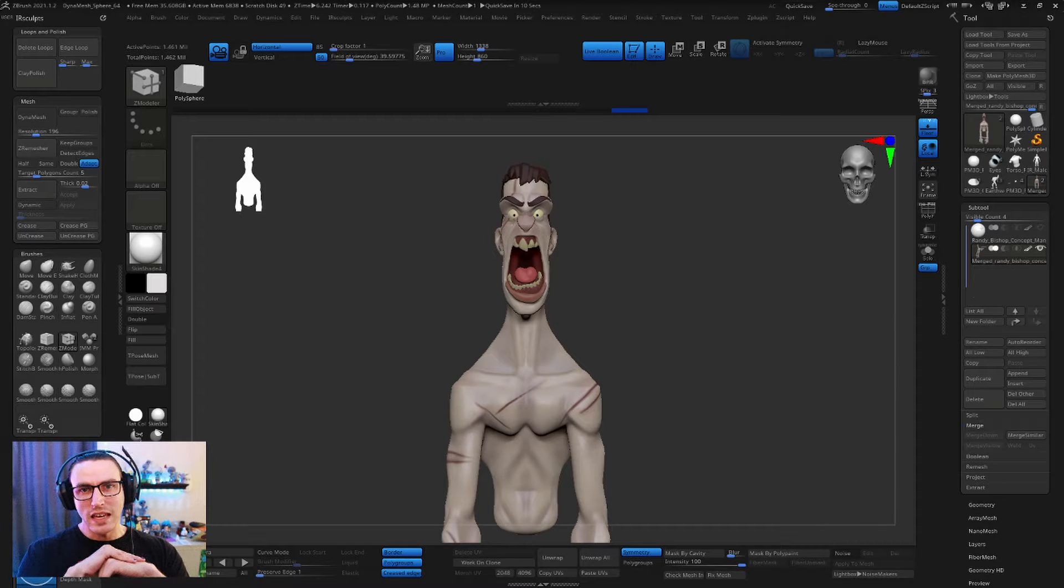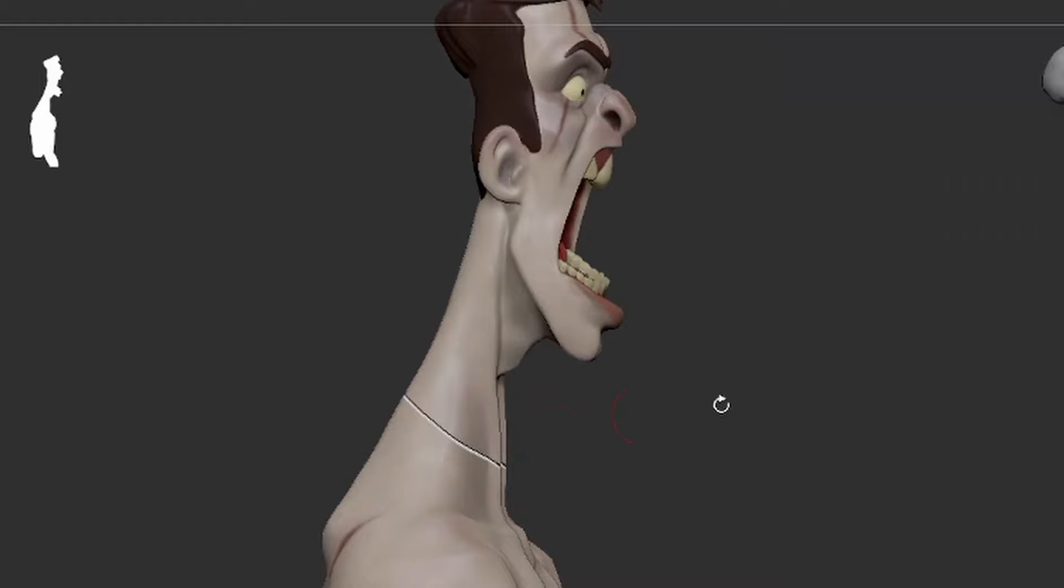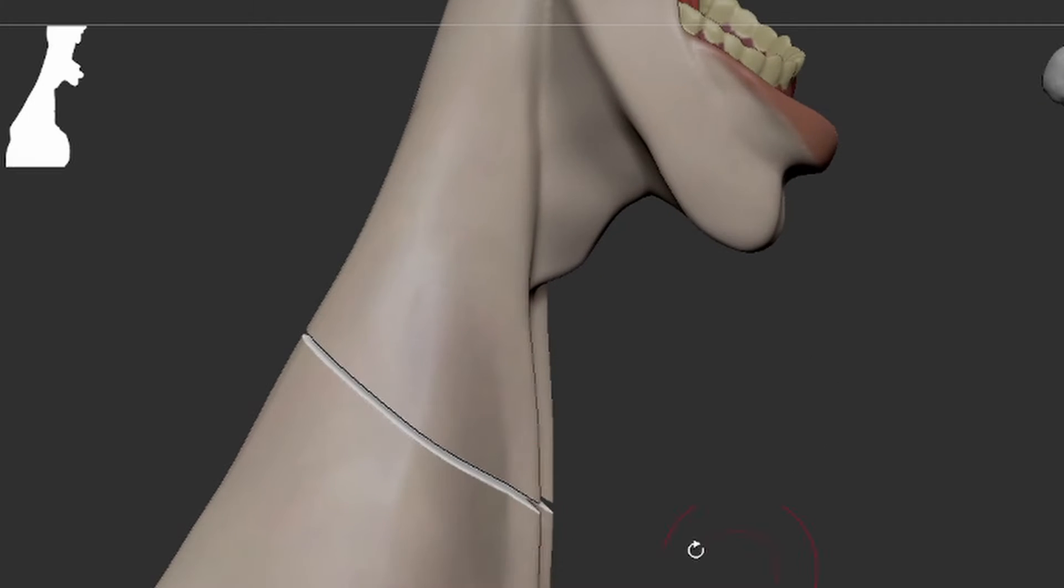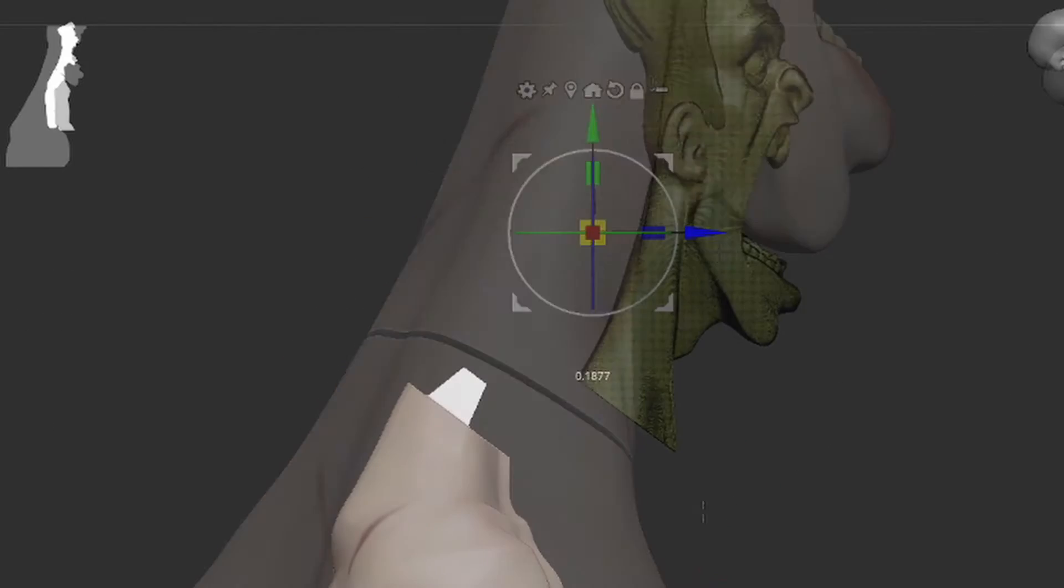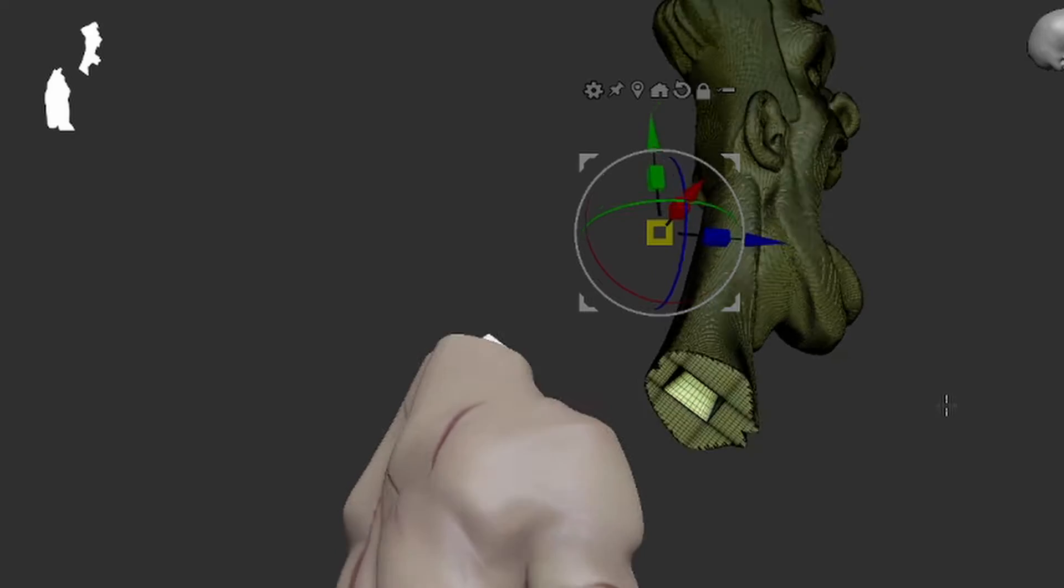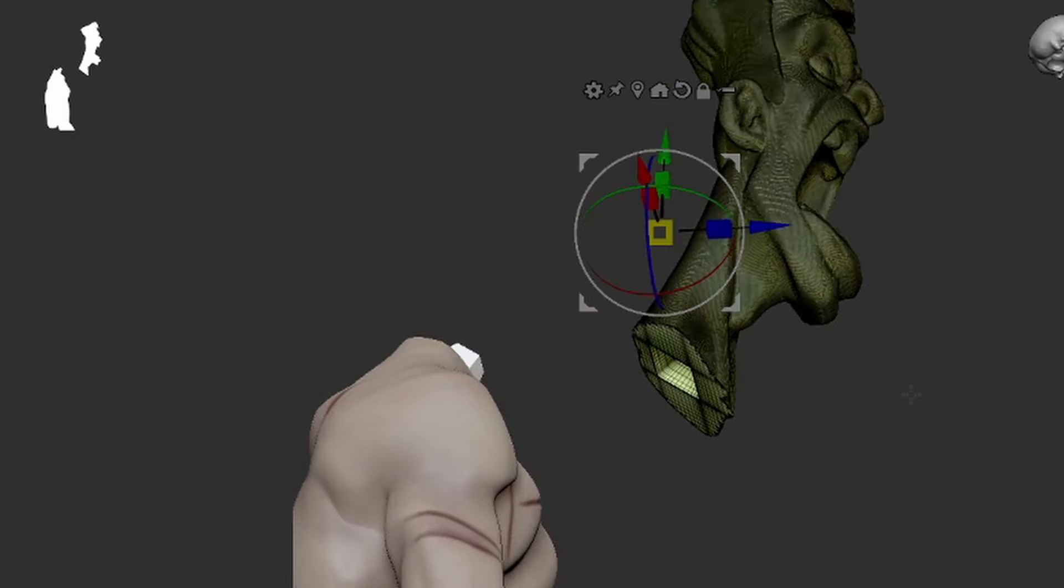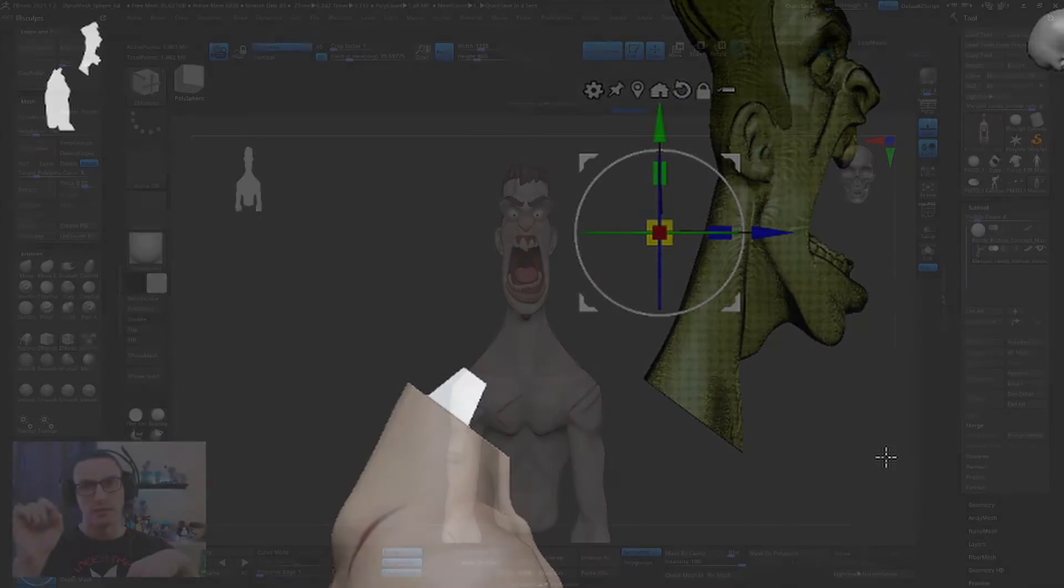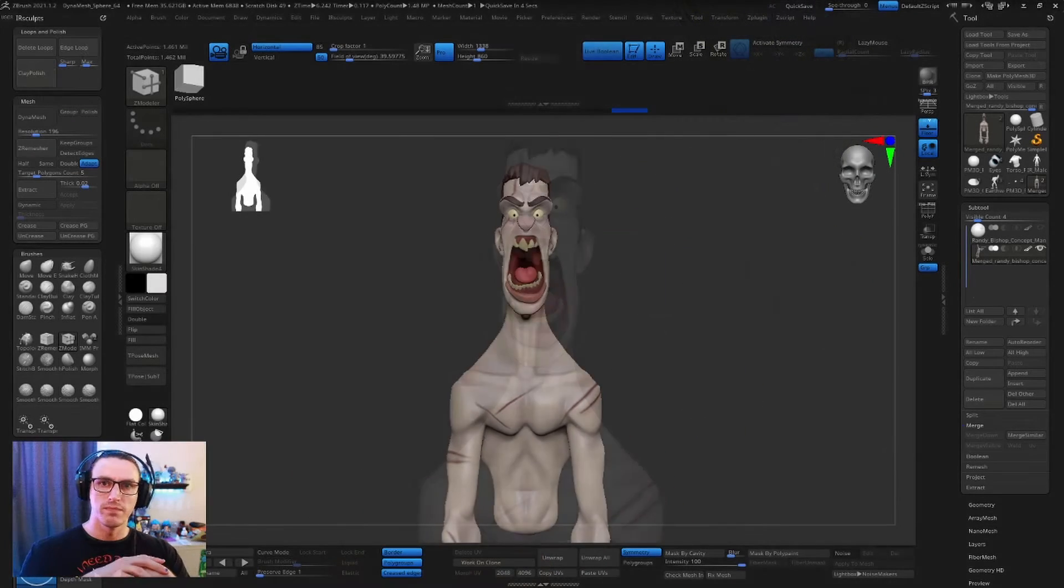What's going on everybody? My name is Ian and welcome to another video of Iris Sculpts. Today I'm going to show you how to use dynamic thickness to prep your models for 3D printing. Let's do this.